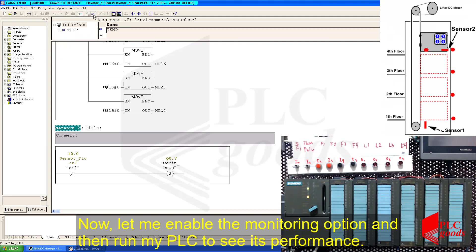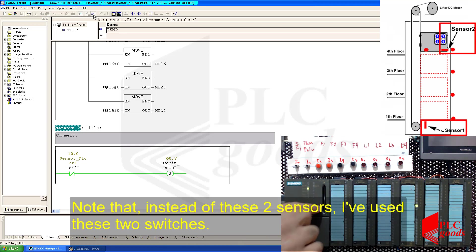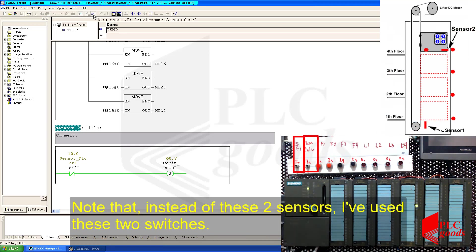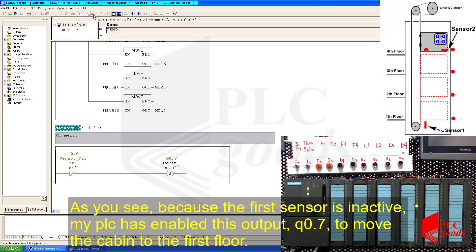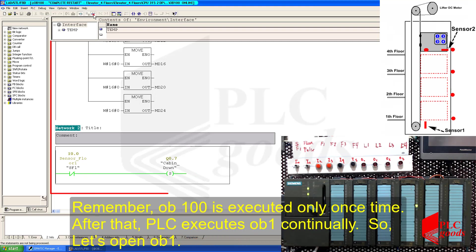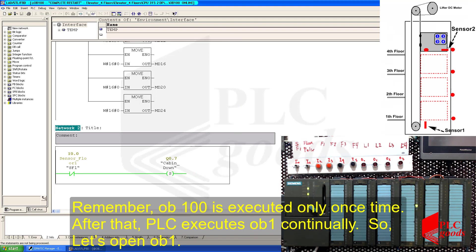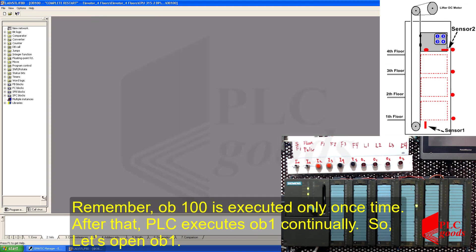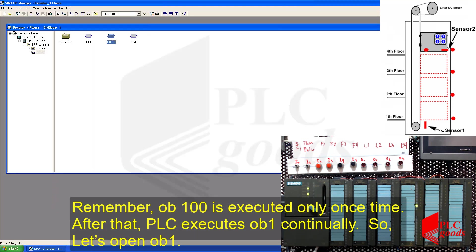Now, let me enable the monitoring option and then run my PLC to see its performance. Note that instead of these two sensors, I've used these two switches. As you see, because the first sensor is inactive, my PLC has enabled this output Q0.7 to move the cabin to the first floor. Remember, OB100 is executed only once time. After that, PLC executes OB1 continuously. So, let me open OB1.